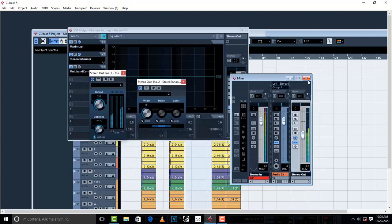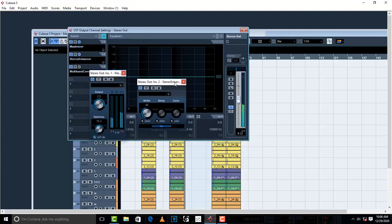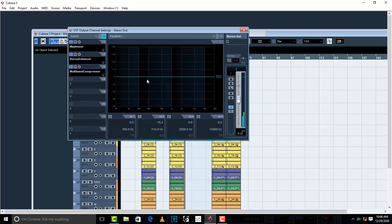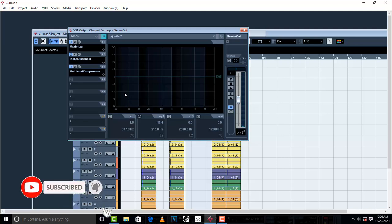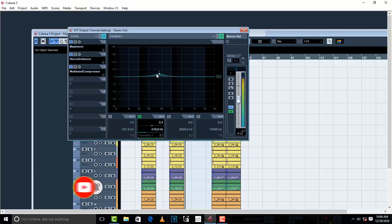And from there I can still go to my EQ and just try to take out the lows a little bit, clean it up a little bit, or increase it a little bit.